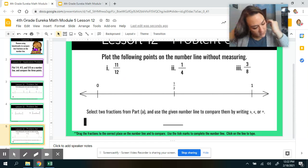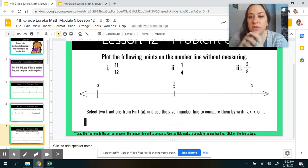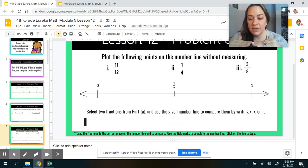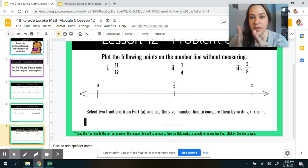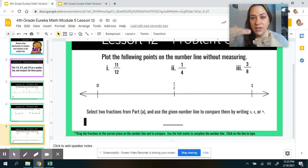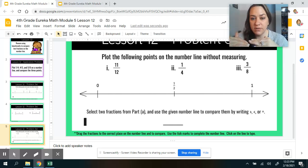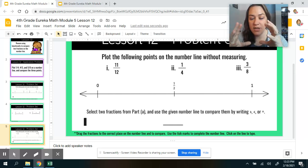So let's look at new fractions: 11 twelfths, 1 fourth, and 3 eighths. These are nice because our denominators are even, so we can easily identify 1 half. You just take half of the denominator. For twelfths, 1 half would be 6 twelfths. For fourths, 2 fourths would equal 1 half. That helps you gauge where they need to go on the number line.